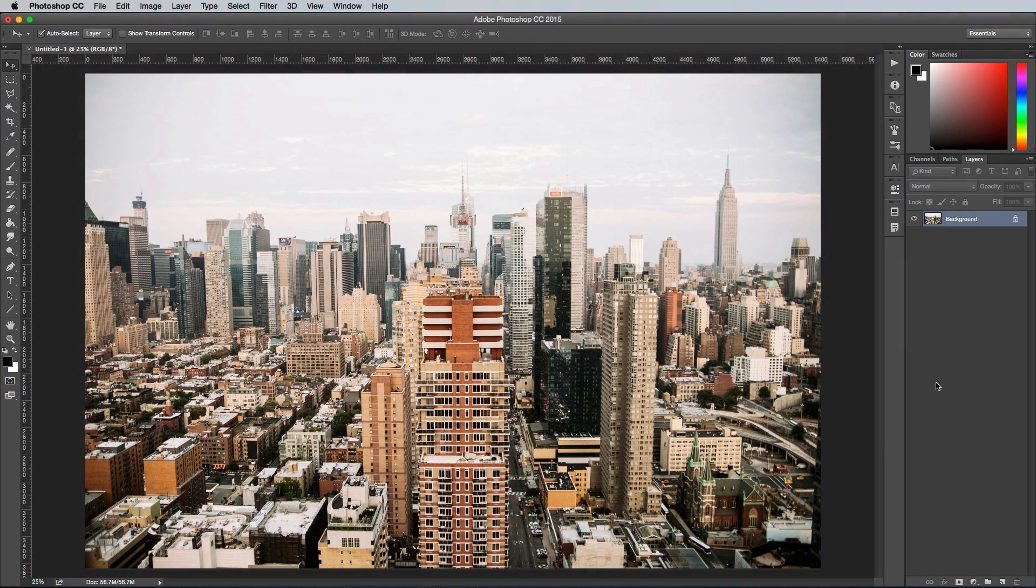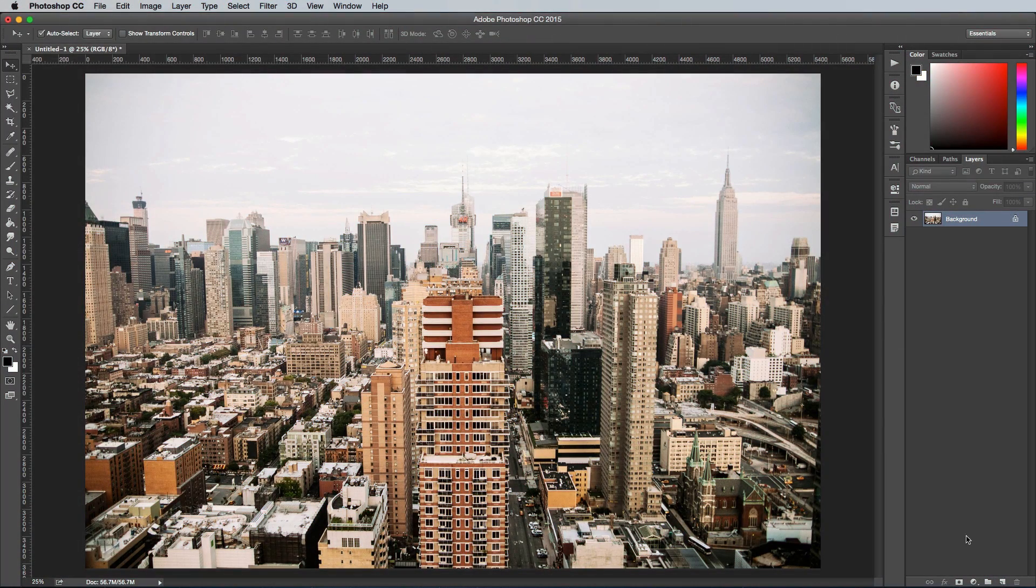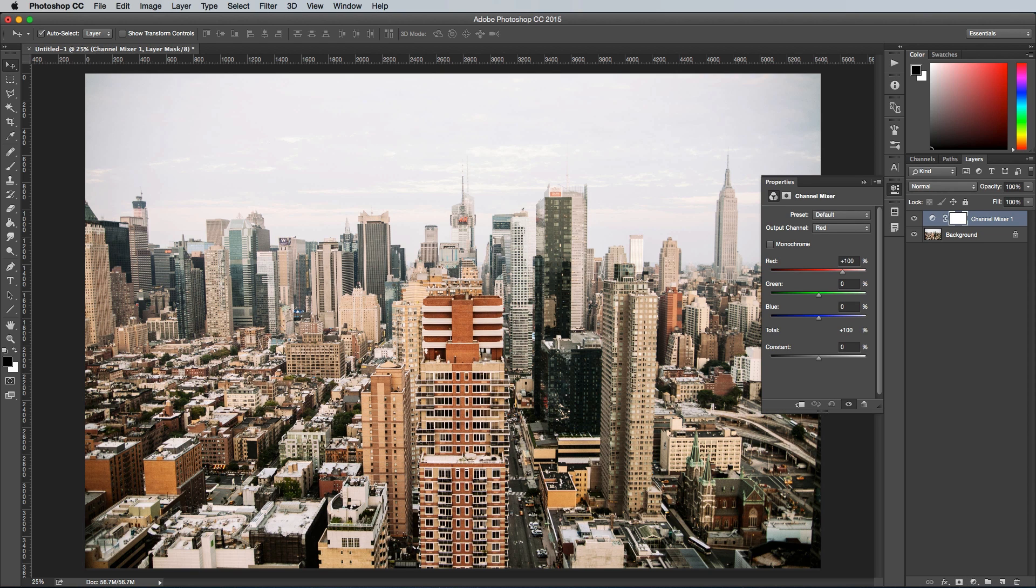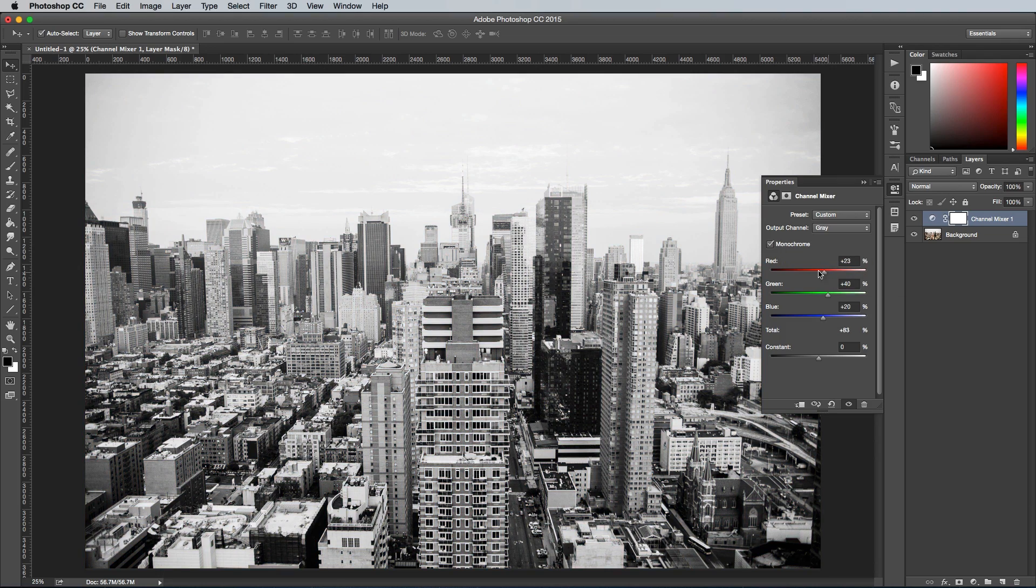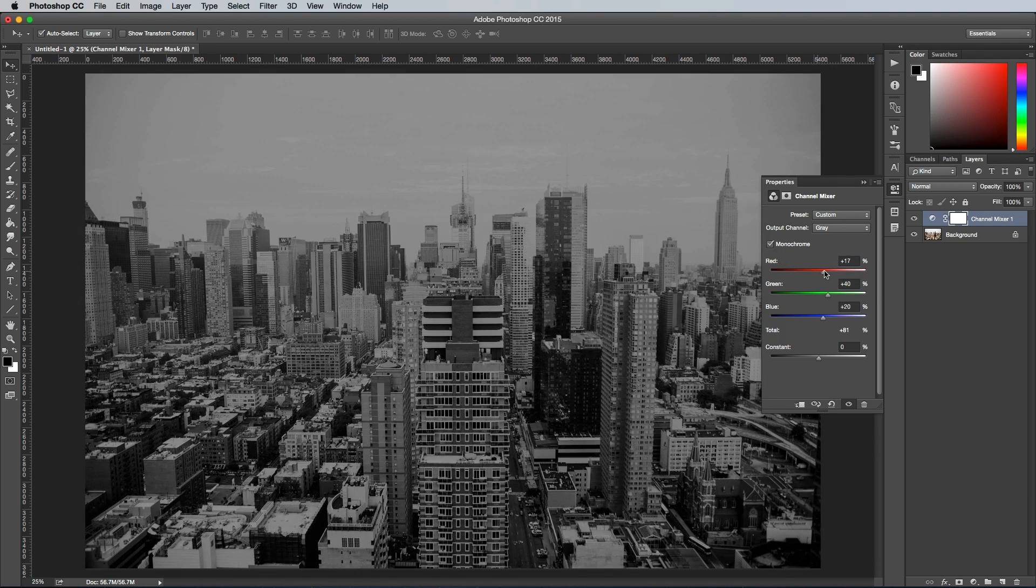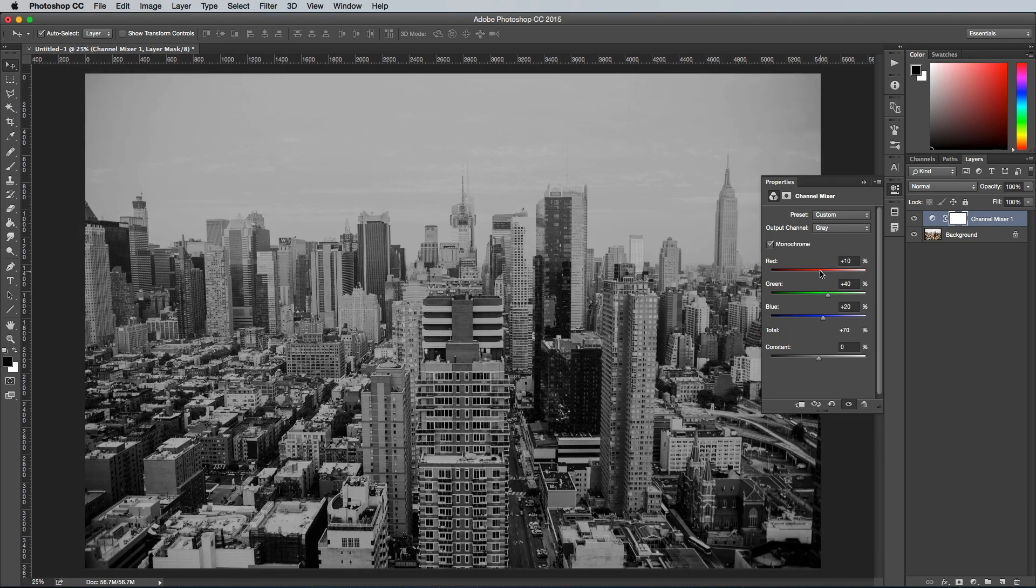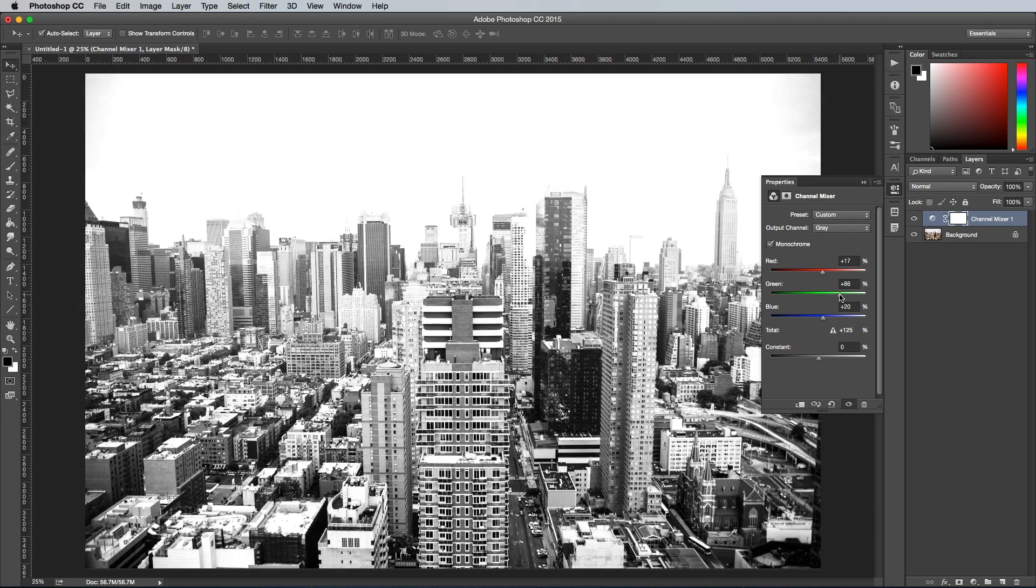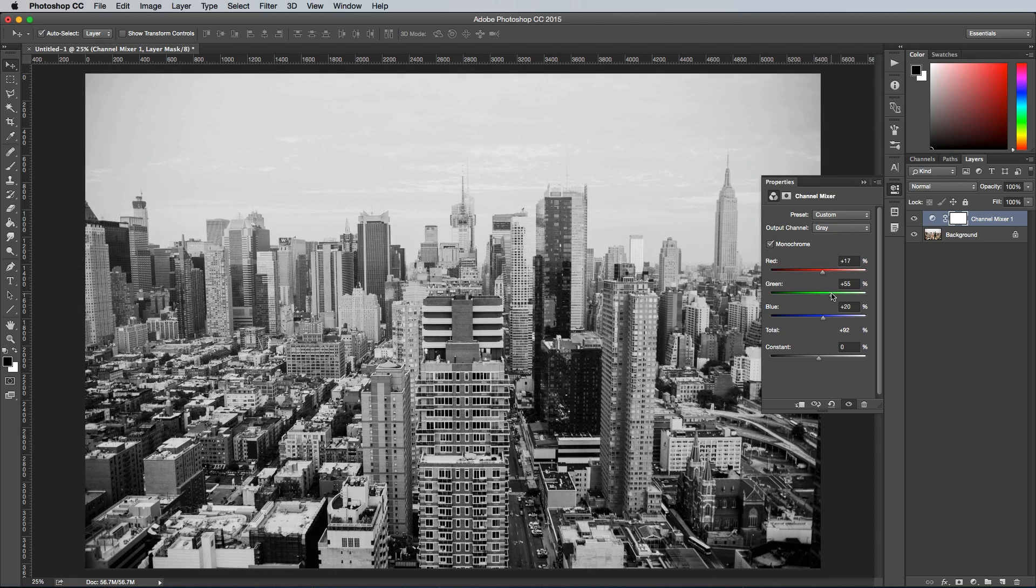The Channel Mixer is the classic black and white conversion tool in Photoshop. It allows you to target each colour spectrum individually to carefully adjust and balance the tonal range to find the best contrast in your shot. Apply the Channel Mixer as an adjustment layer to avoid permanently editing your image, then check the Monochrome option.